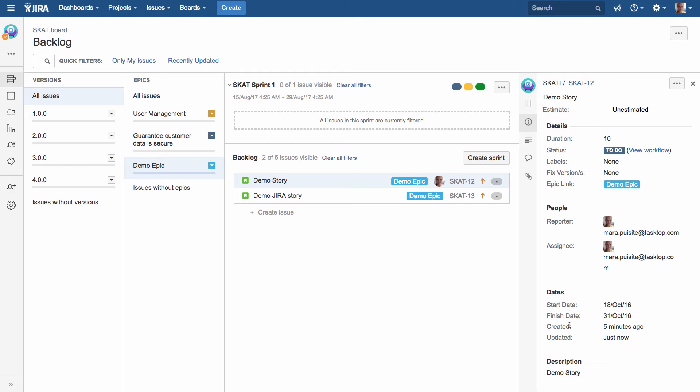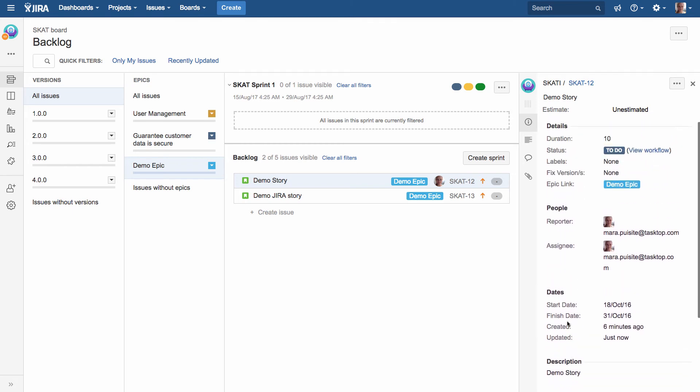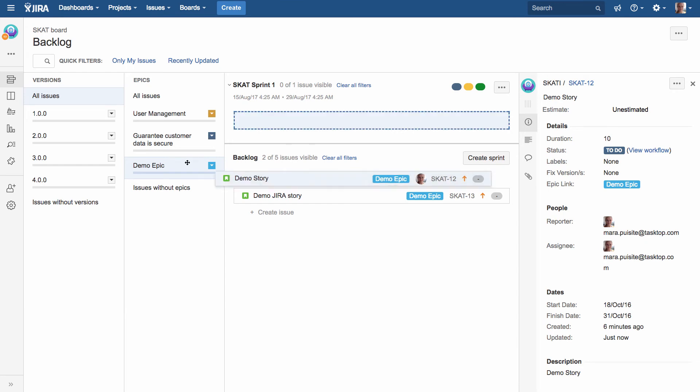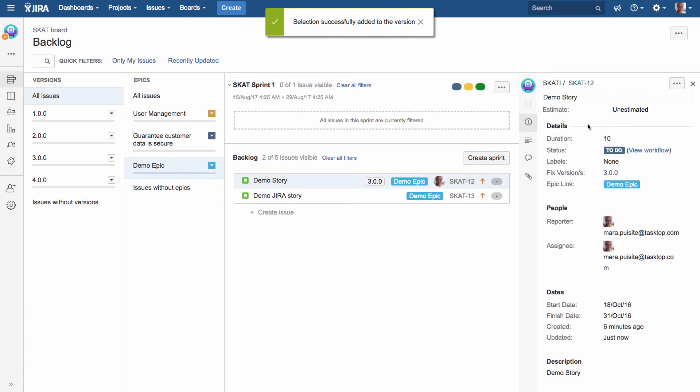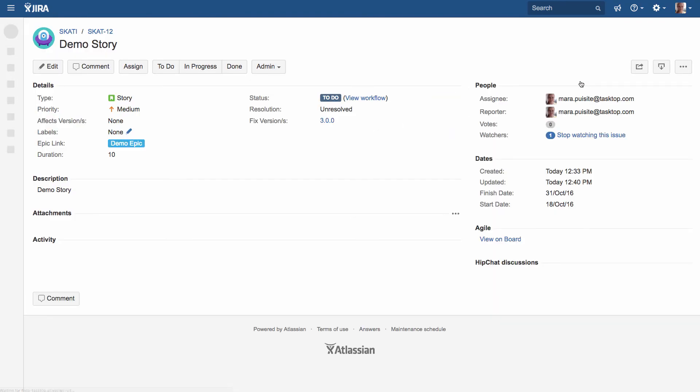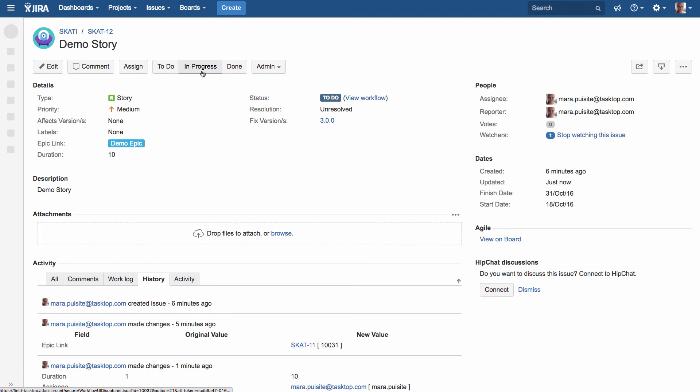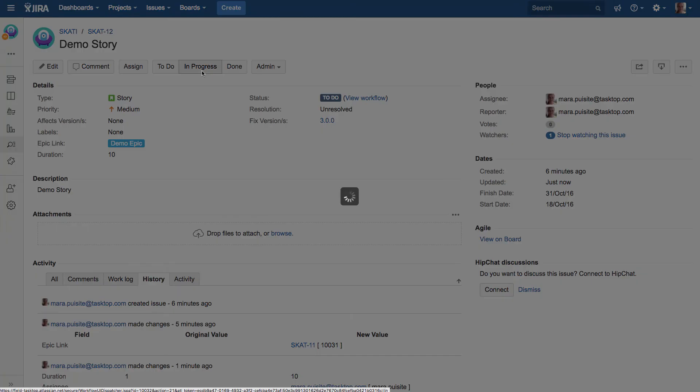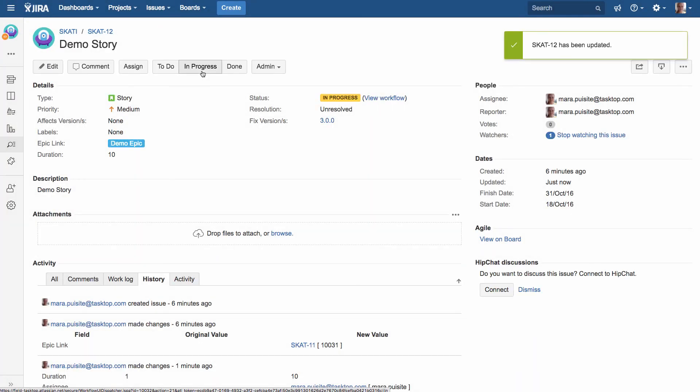Now, the last piece that we're going to do is we're going to go ahead and start work on this particular story. First, we're going to assign it to a release just to show how different artifacts, different attributes can flow back and forth between the two systems. And then we'll click on to our actual story here, and we'll move it into in progress, just to be able to say that we're actually working on this particular user story.